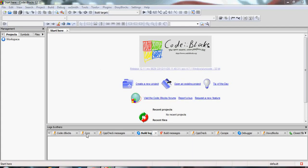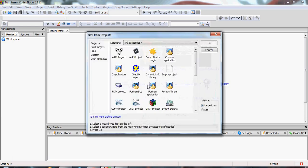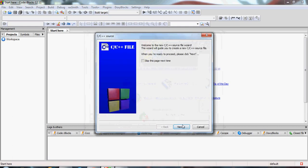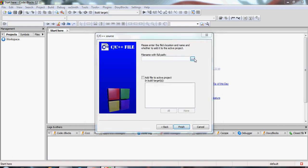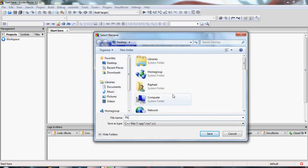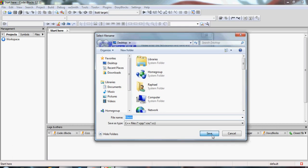Welcome back to another C++ tutorial. Today I'm going to talk about working with files — reading from files and outputting to files. Let's create a new project, a C++ source file, and we're going to name it 'files input and output'. Let's save it.